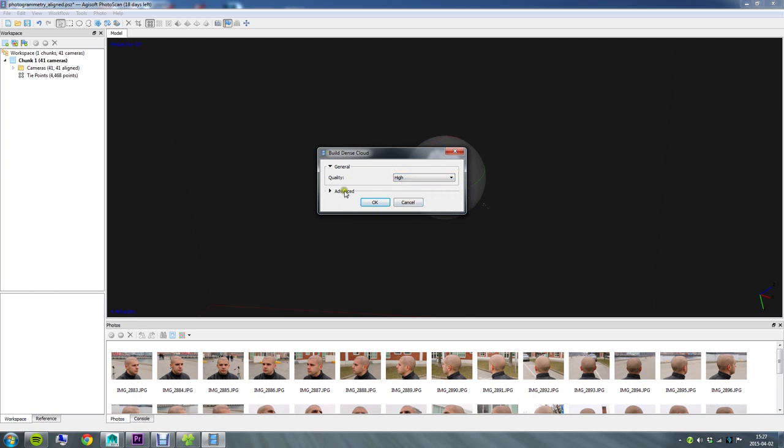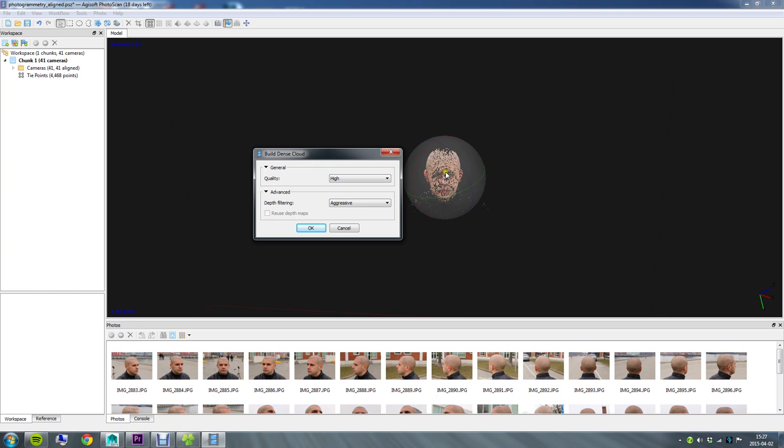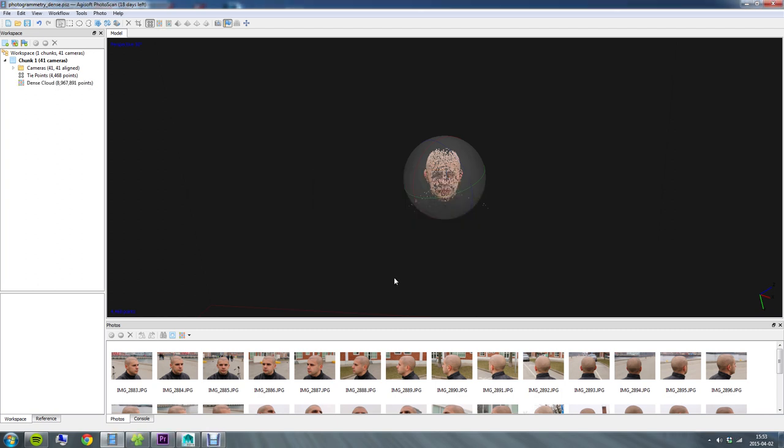You can leave the depth filtering at aggressive. I've been told that this is the most useful one. If you do have really high quality photos with lots of data going on already you can drop this down to moderate perhaps. So I'll just leave this at the default aggressive and go with high. Same thing as last time, it's going to have several steps here and it's going to take some time as well. So now the dense cloud generation is done and you can see that I've now got this dense cloud here under my Chunk 1 and it's got almost nine million points. So that's a whole lot more points than my prior four thousand five hundred points.